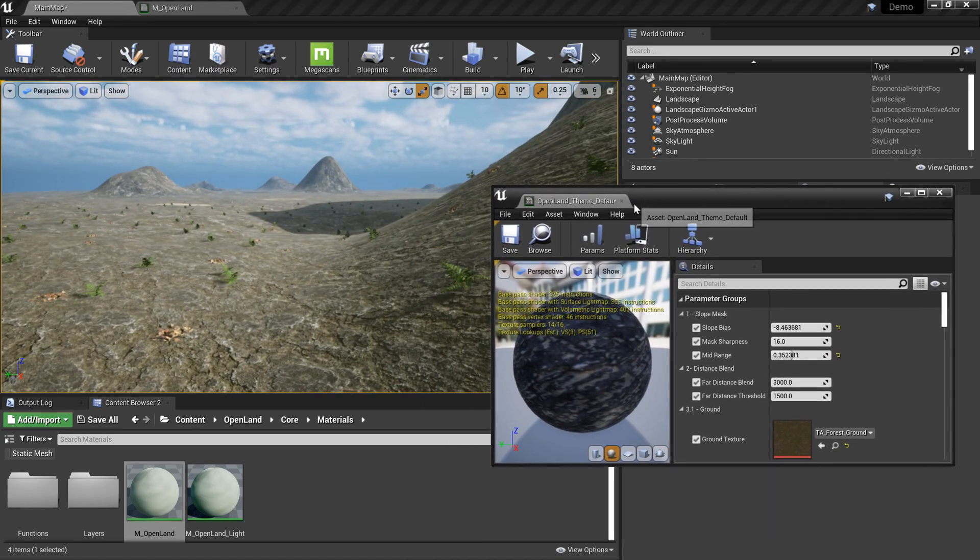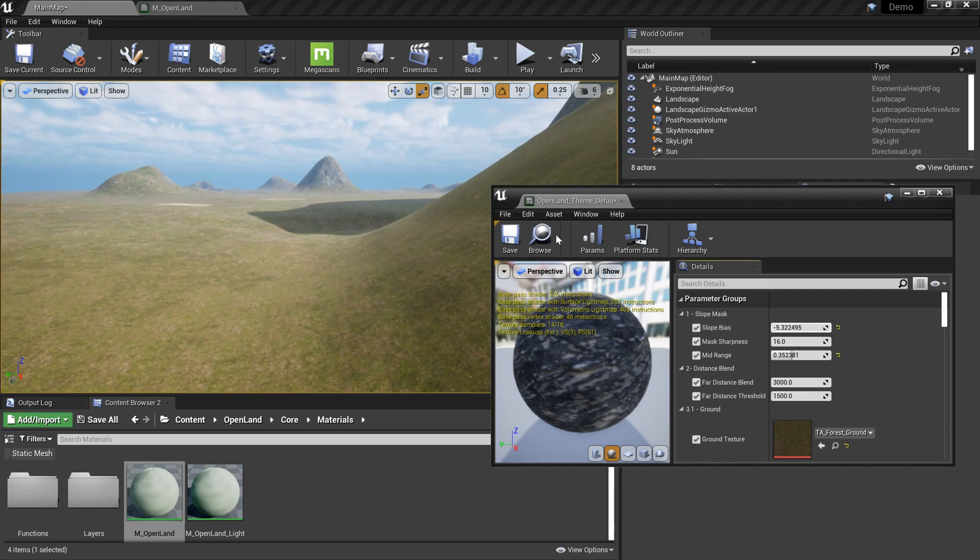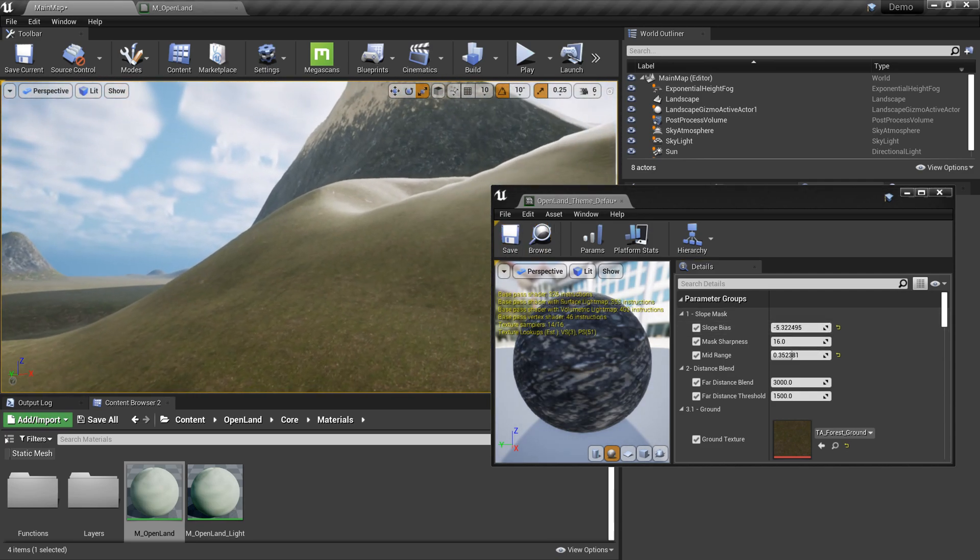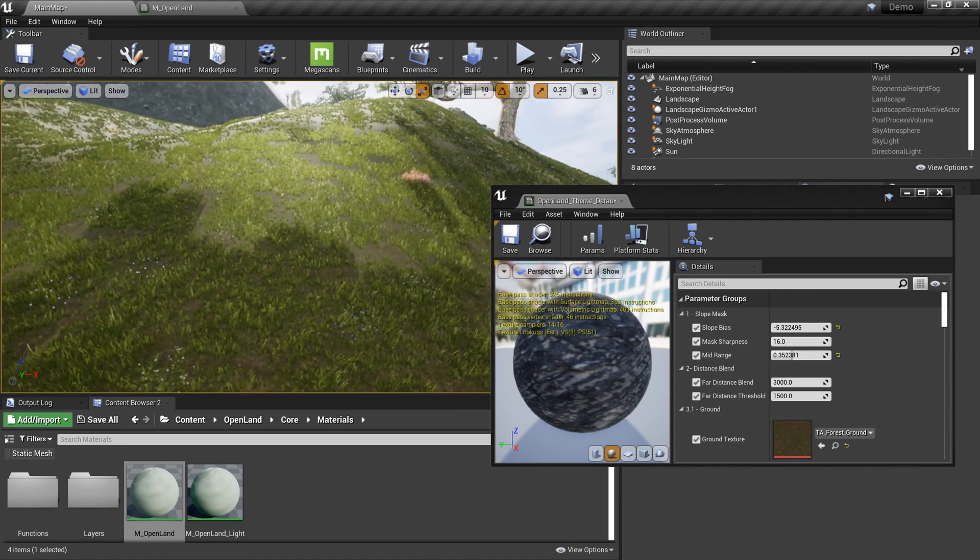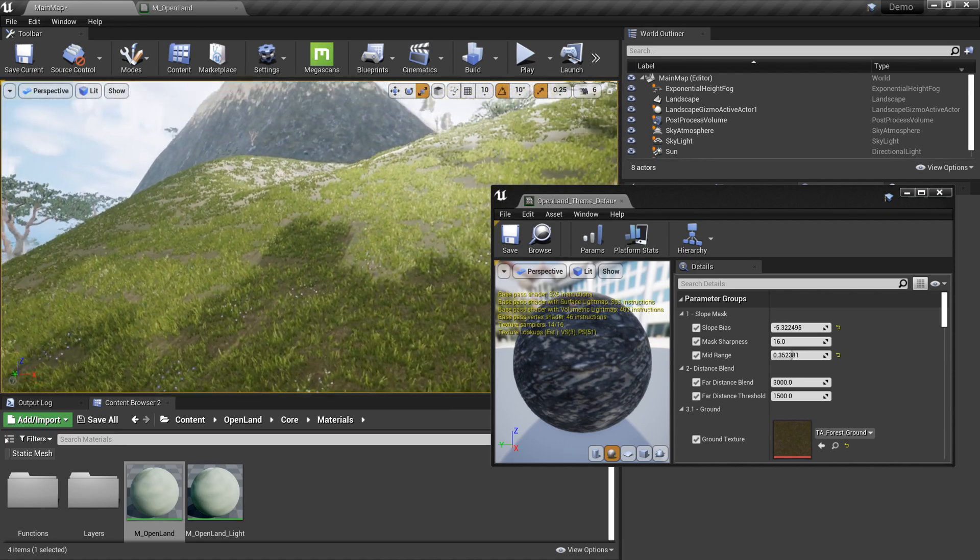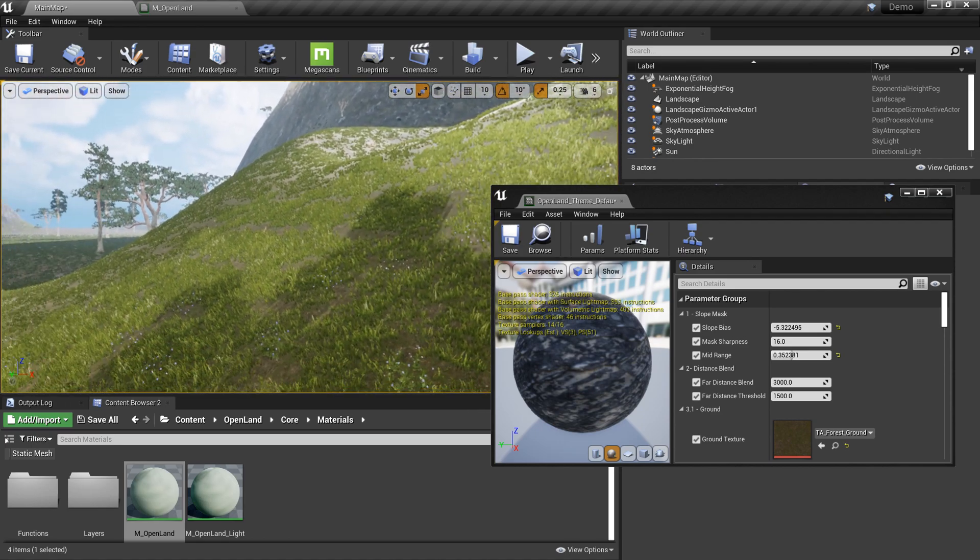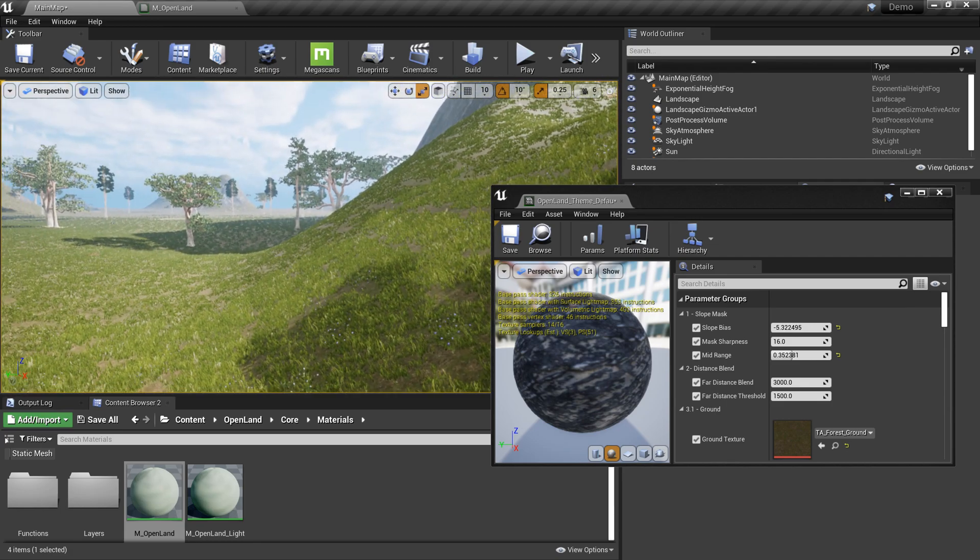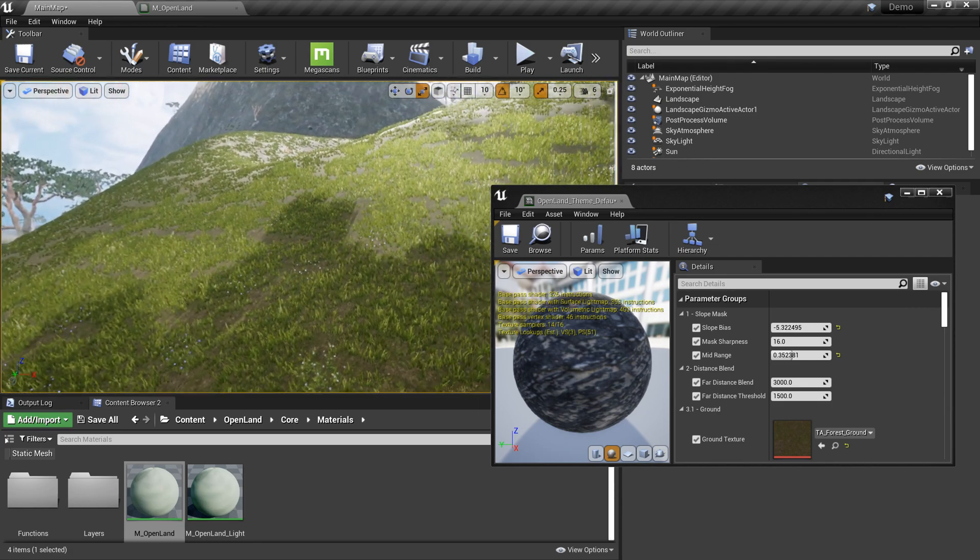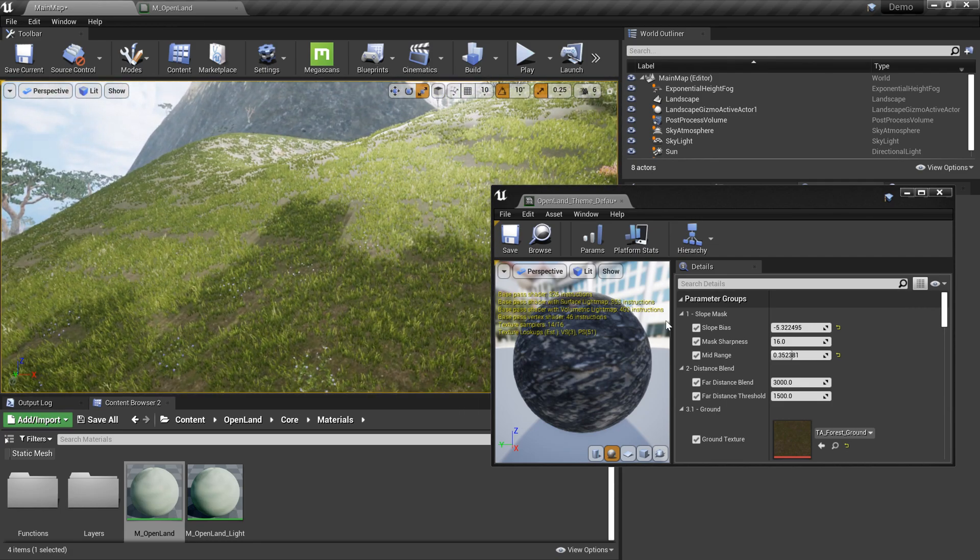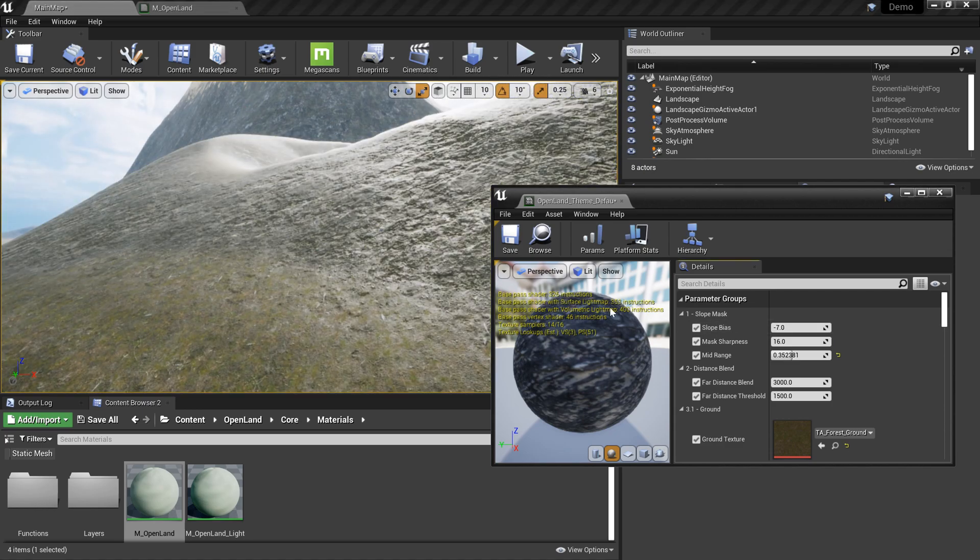We need something else, so let me put back something like minus five. Now a lot of things will be grass. You can see here, earlier this was rocky but now it's grass. Basically you can control how these things work. Let me put back to minus seven, that was the default.